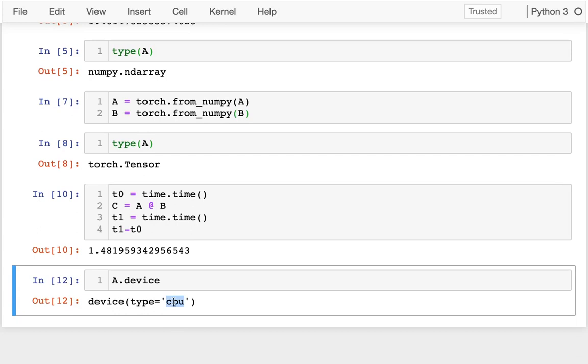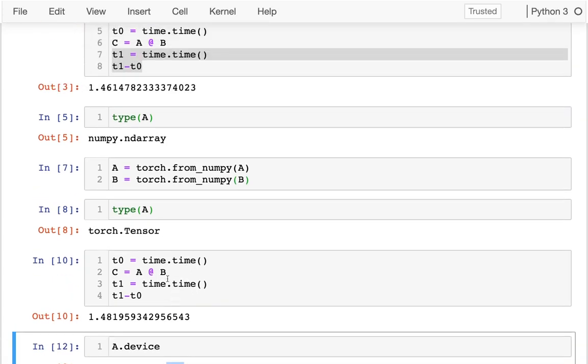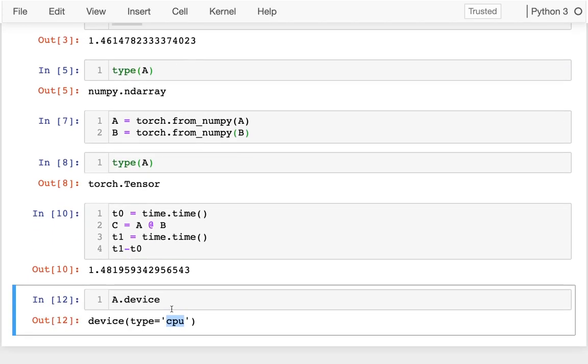But if I say .device, I can see, okay, well, that matrix is actually on a CPU. The NumPy matrices are on the CPU as well. And that's why it's kind of taking the same amount of time.